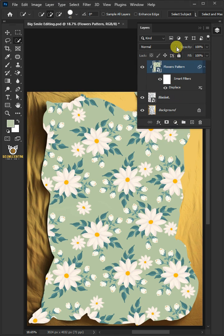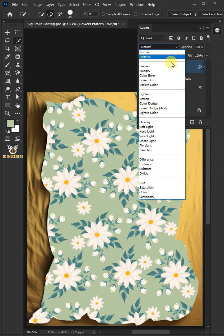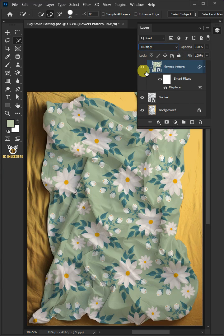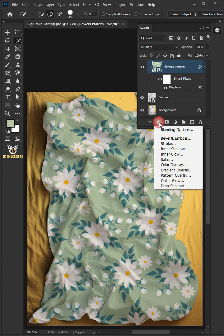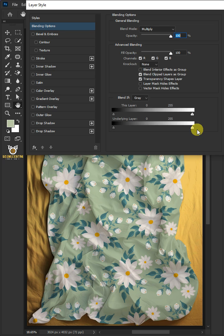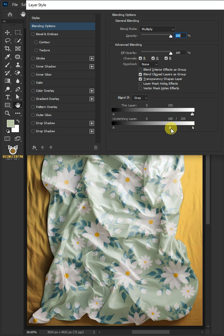Now change the blending mode of this layer from Normal to Multiply. Click the FX icon and choose the blending options. Hold the Alt key to split the white slider and drag it to the left.